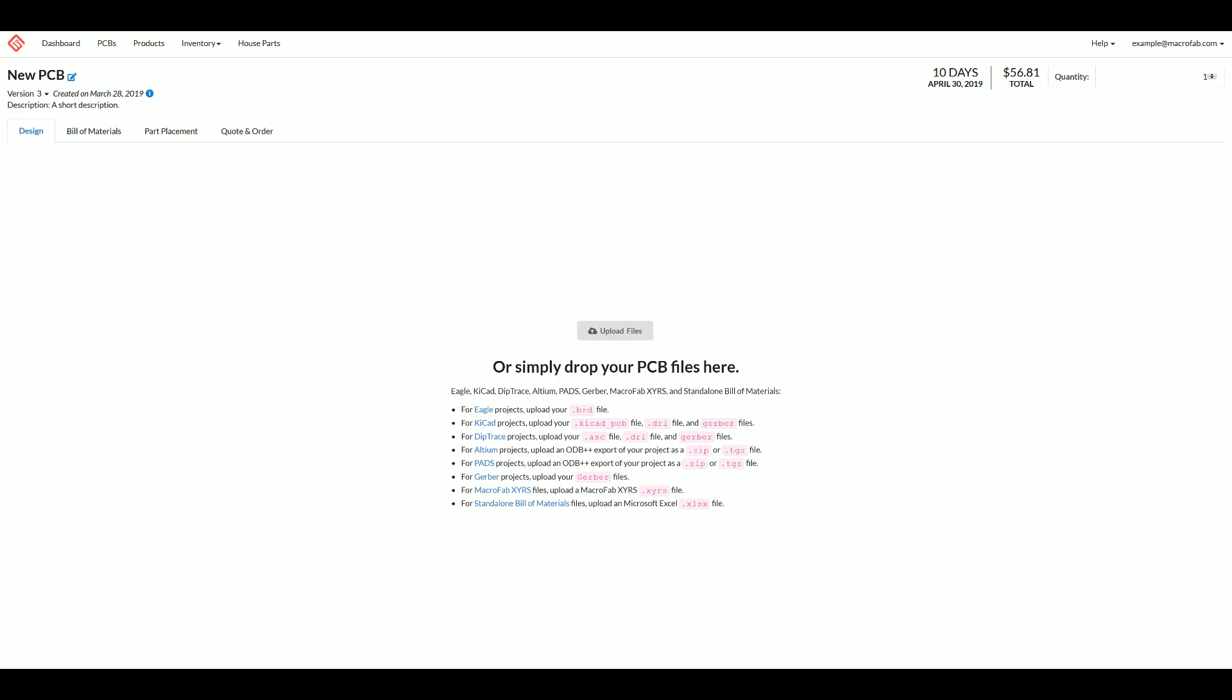For spreadsheet files, MacFab supports the .xlsx extension format for Microsoft Excel. Google Drive also supports this, so you can easily export from Google Drive into this format and upload your bill of materials.